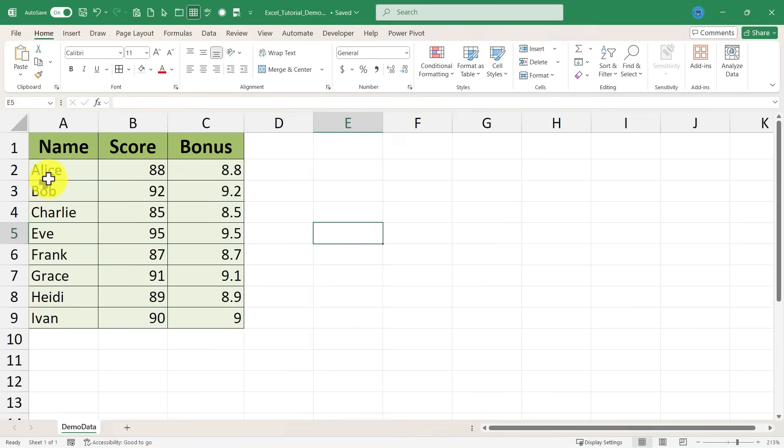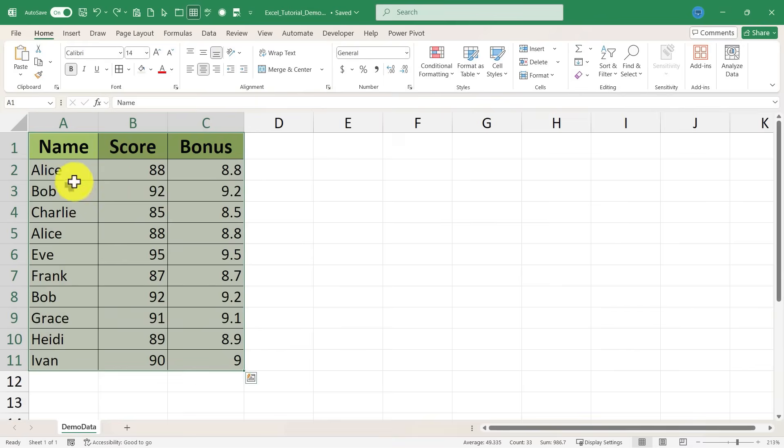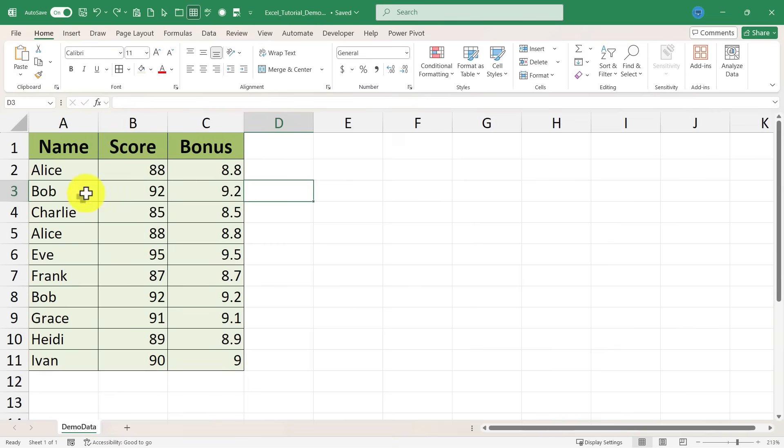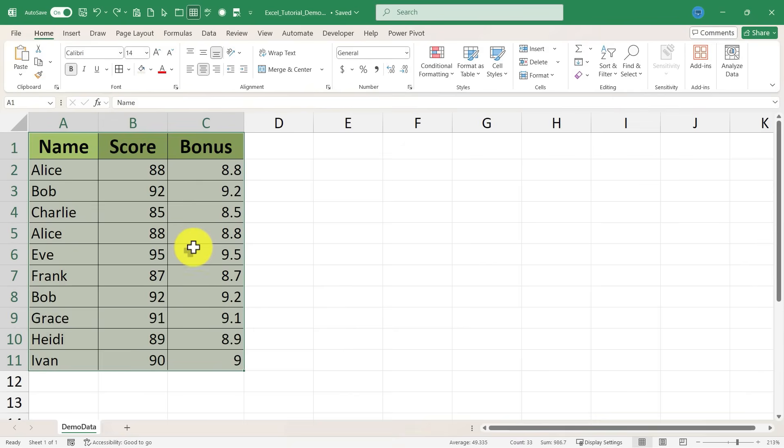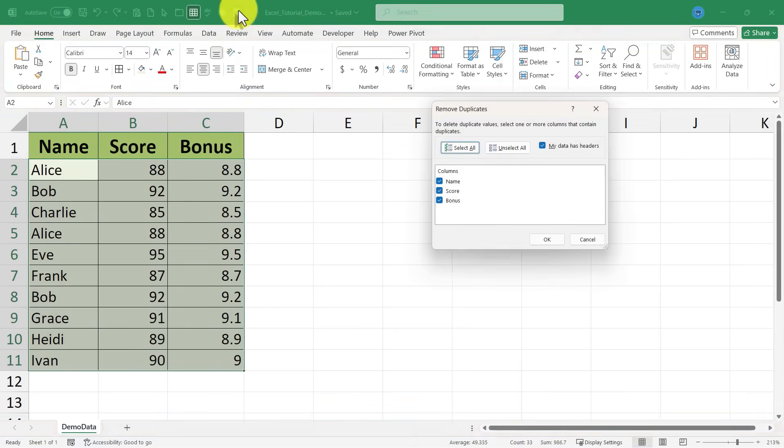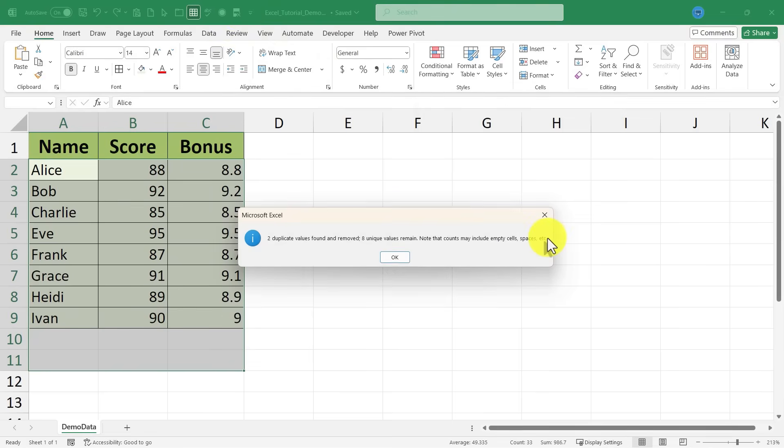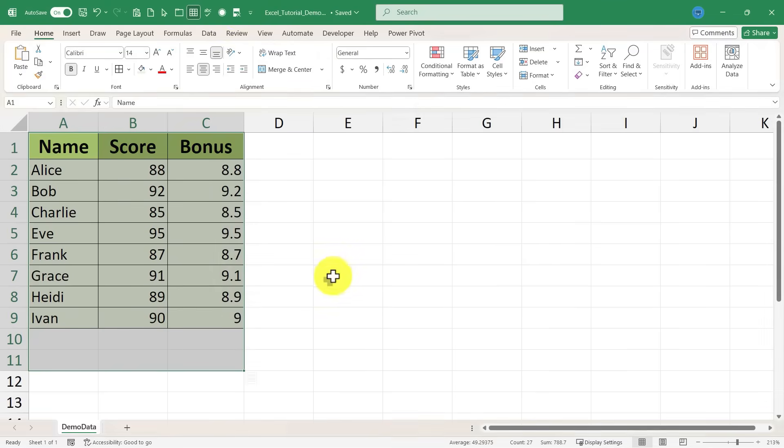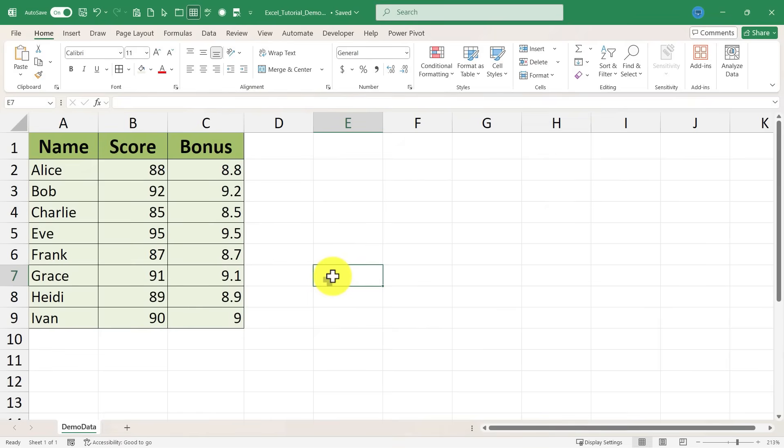Notice that before Alice was listed twice. So was Bob. All of their data was identical. These are the same people but for some reason their information was listed twice. And so thanks to my new remove duplicates button on the quick access toolbar I can just very easily and quickly get rid of those duplicates.